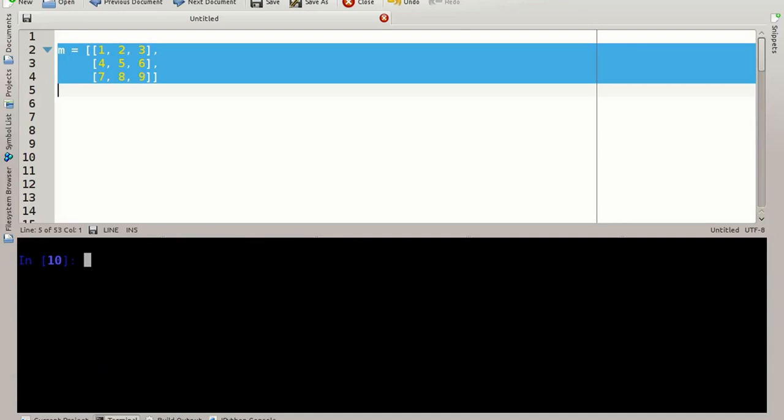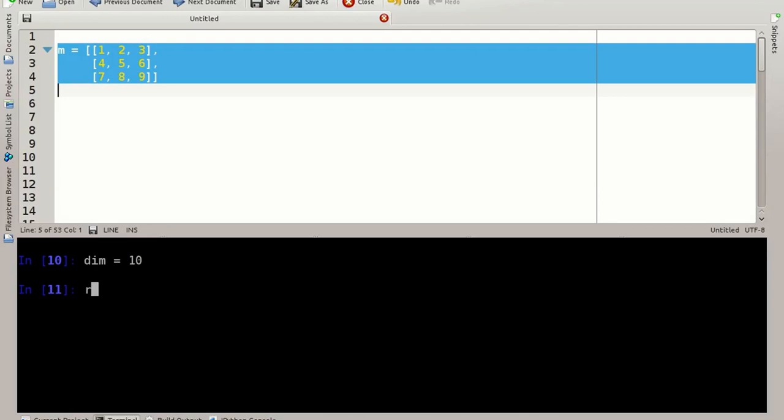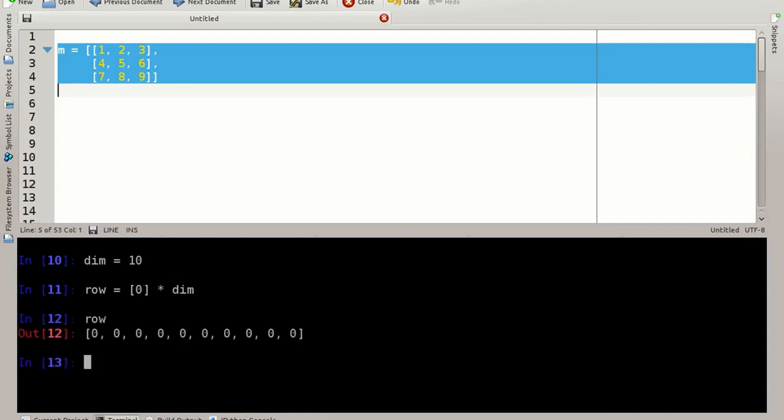If we do not know our data beforehand, you may want to initialize a matrix of zeros or any other values. I'm picking a dimension here, let's say 10. If we want to initialize a matrix, I first have to initialize the rows. Let's say each of the rows should be full of zeros. And how many zeros? Well, the number of dimensions. So my row is now here, 10 zeros.